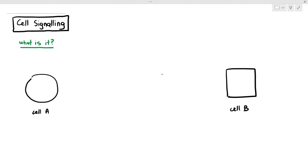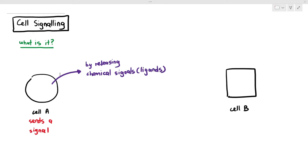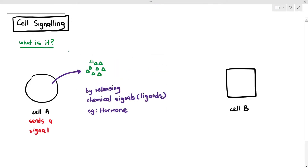The first way cells communicate is by releasing chemical signals or ligands. An example of ligands or chemical signals are hormones. Examples of hormones you might want to be familiar with, especially for A2, are insulin, glucagon, adrenaline, and ADH. These are examples of hormones we will talk about in Chapter 14. But for now, all you have to know is that the first cell sends out a signal by releasing chemical signals or ligands — you can use those words interchangeably.